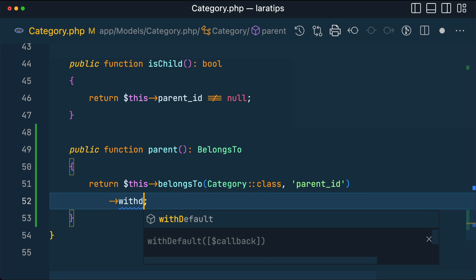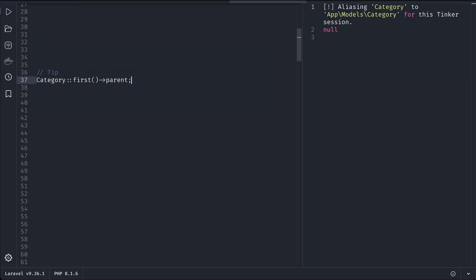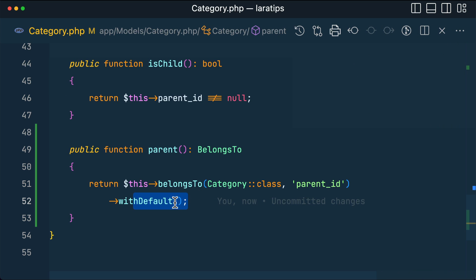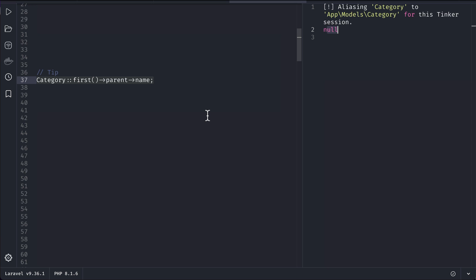In order to solve this issue, Laravel has a feature: withDefault(). If we use it, Laravel will by default return a new Category model instance, and accessing name on it will return null but not throw an error. You can also pass an array with a name key, like 'default', and then accessing it will give you that default value. From now on you will never get that error.